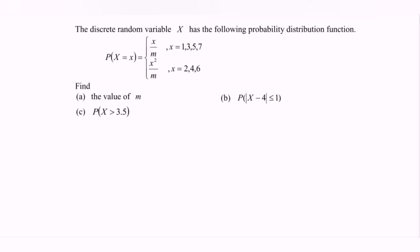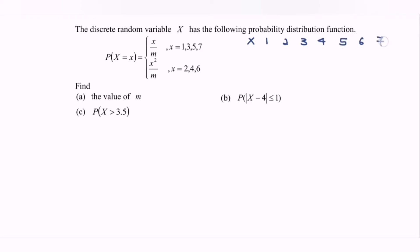My suggestion is to have a table. So x is the random variable where we have the values 1, 2, 3, 4, 5, 6, and 7.